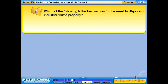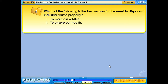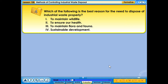Which of the following is the best reason for the need to dispose of industrial waste properly? 1. To maintain wildlife. 2. To ensure our health. 3. To maintain flora and fauna. 4. Sustainable development.